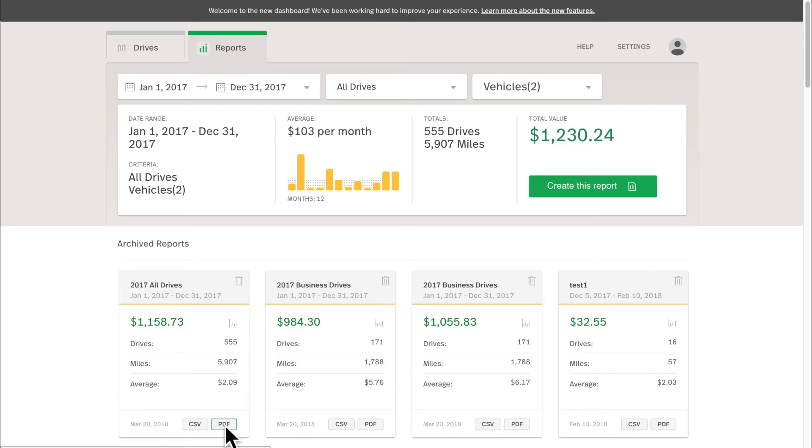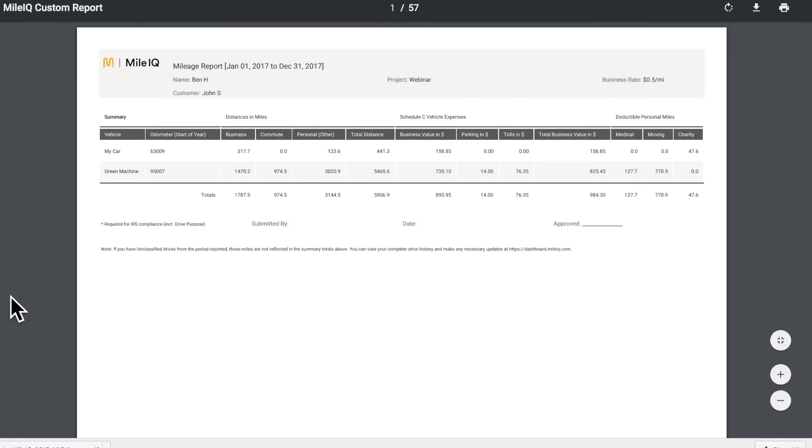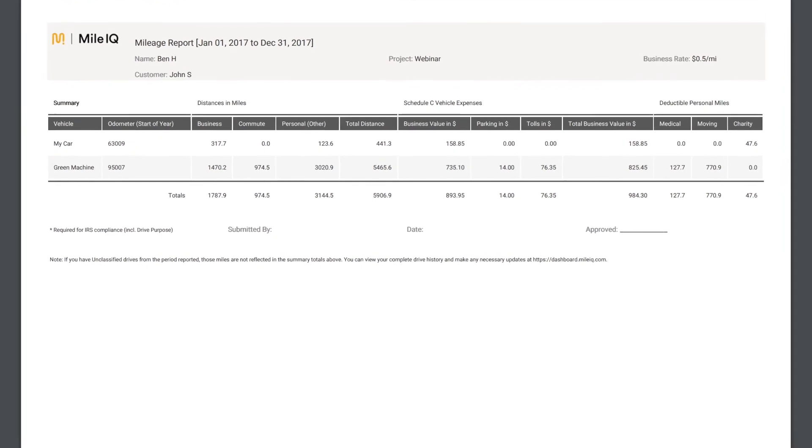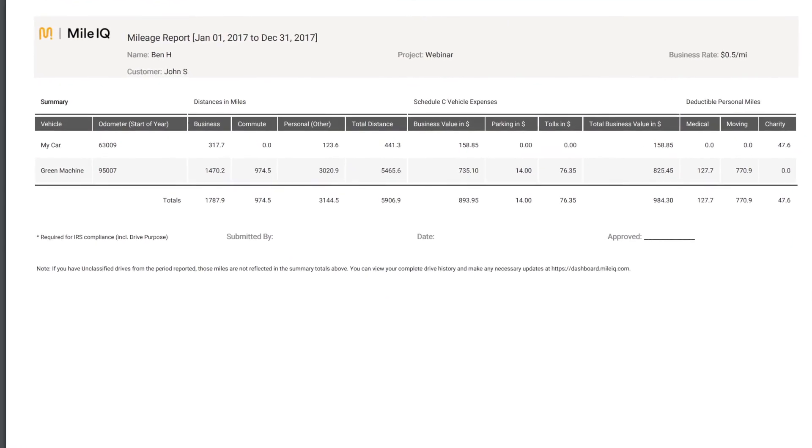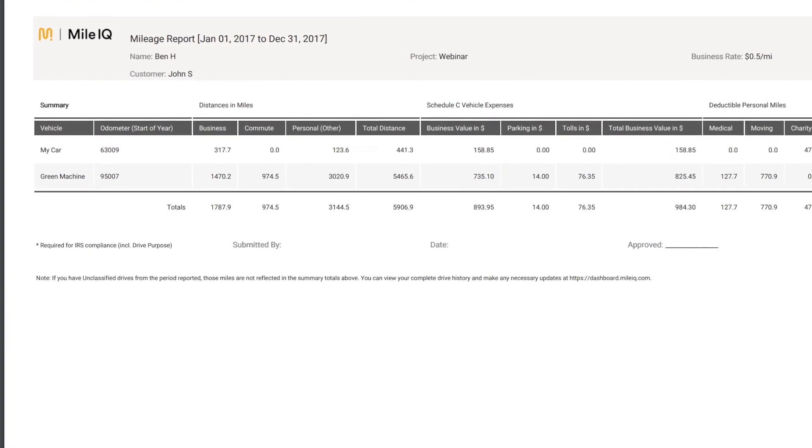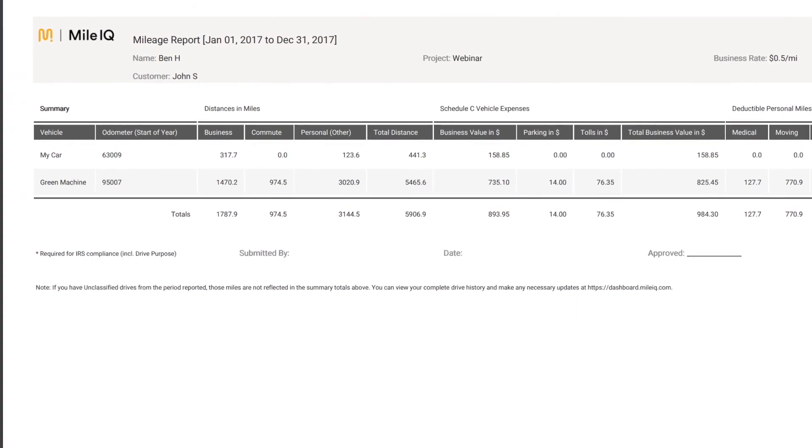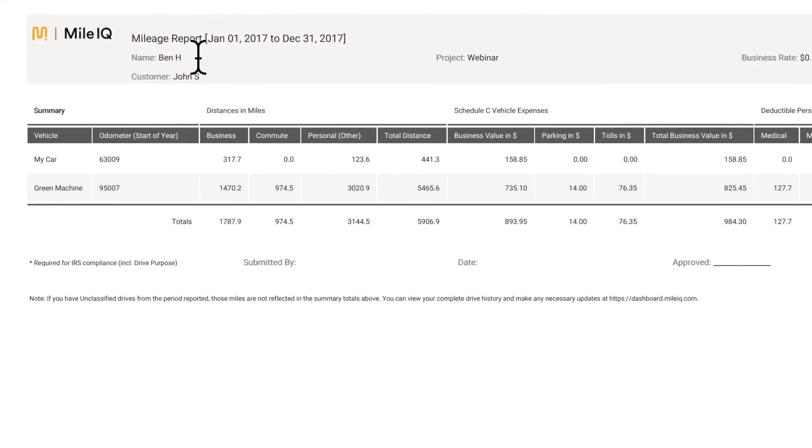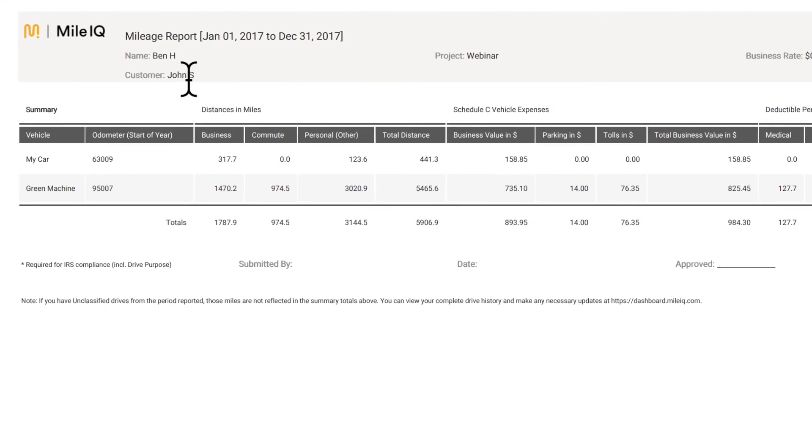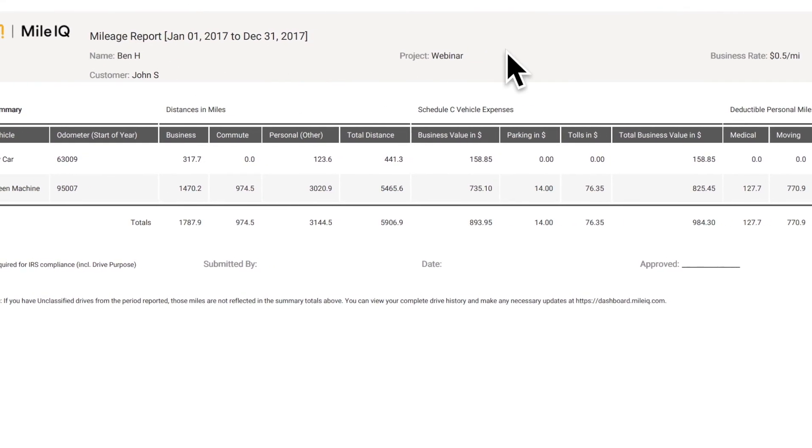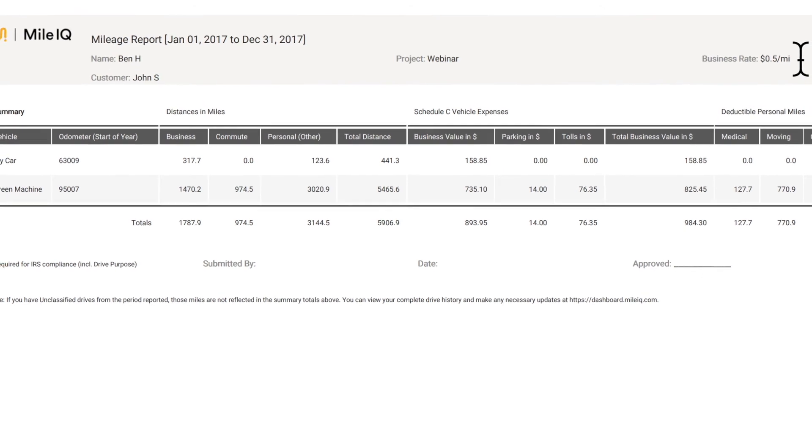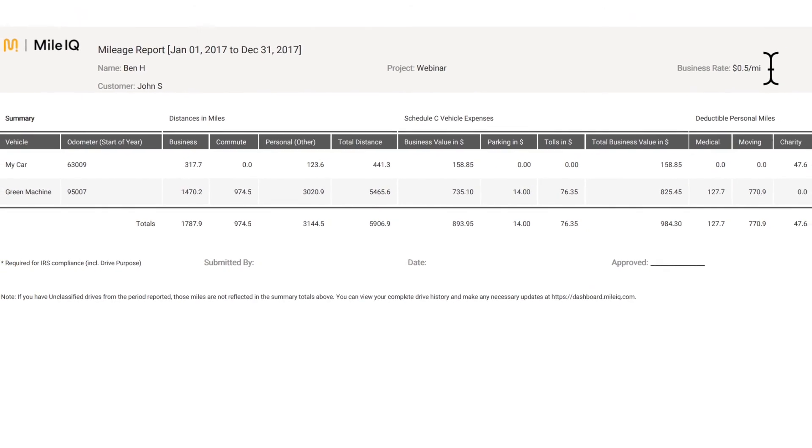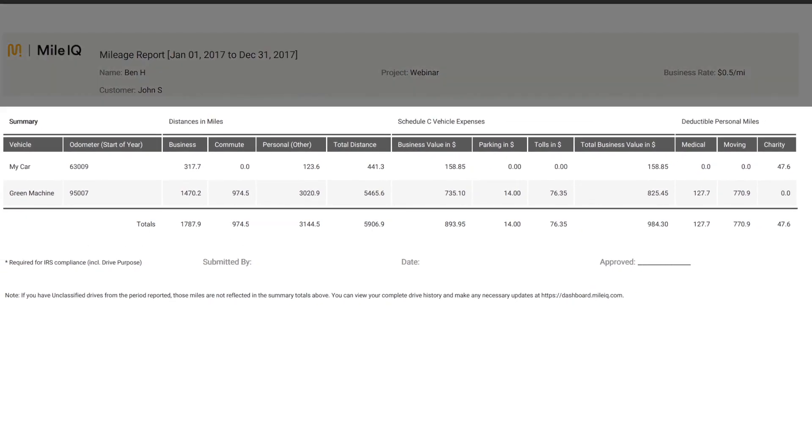I'll open the PDF file, which will download right to my computer. I'll tap it again to open it. And as you can see, the PDF mileage report for All My Drives from 2017 is open. At the top you can see the name of the person who submitted it, the customer it was for, the project we inputted for webinar, as well as the custom business rate we inputted at 50 cents per mile. At the top of the report, you'll have a breakdown. This is what we call the summary.